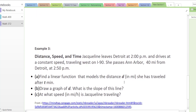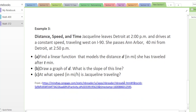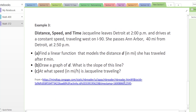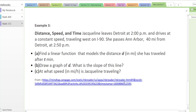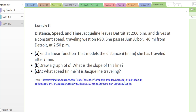The third example is a bit more involved: distance, speed, and time. Jacqueline leaves Detroit at 2 p.m. and drives at a constant speed traveling west on I-90. She passes Ann Arbor, 40 miles from Detroit, at 2:50 p.m. The first task is to find a linear function that models the distance in miles she has traveled after t minutes. Paying attention to units is important — distance is in miles and t is in minutes.